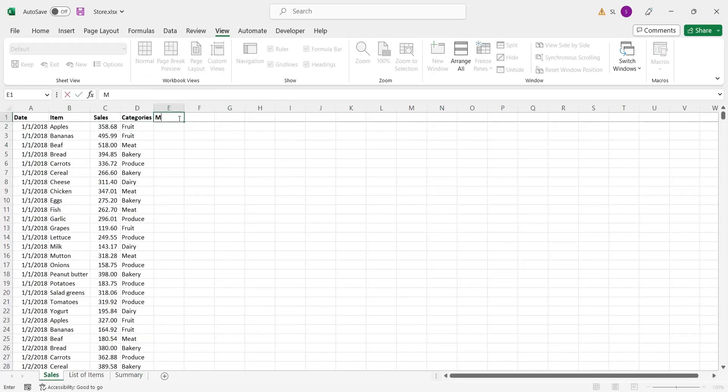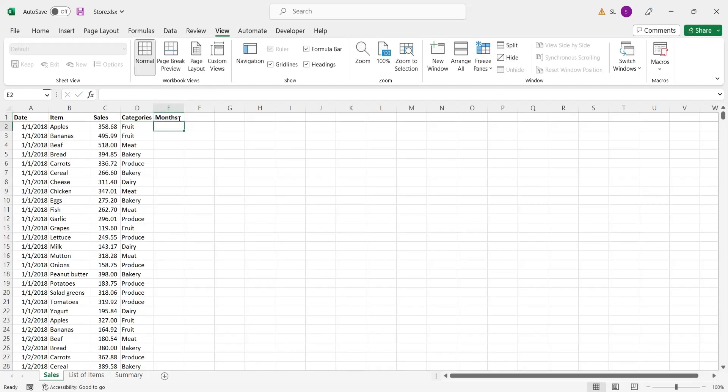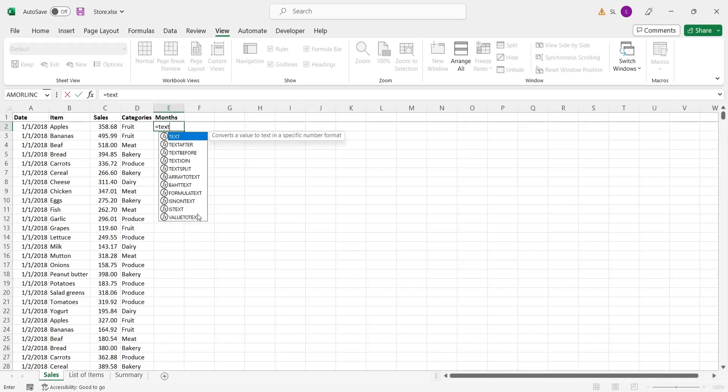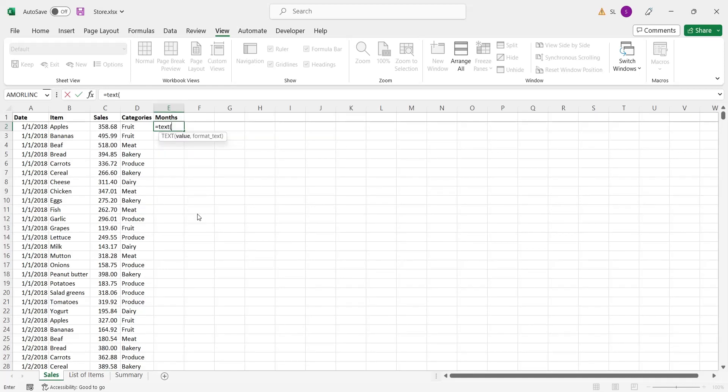In the sales table, create a column named month. Using the text formula, extract the month name from the date column.